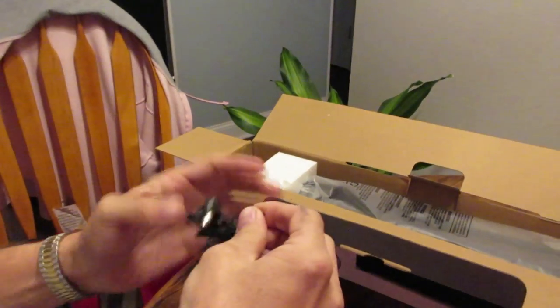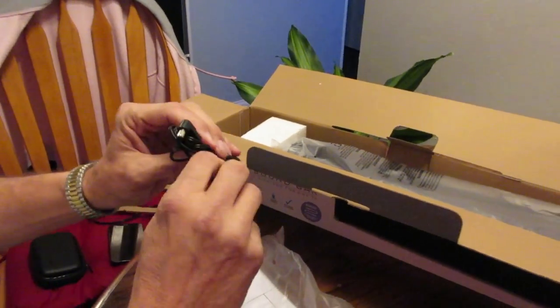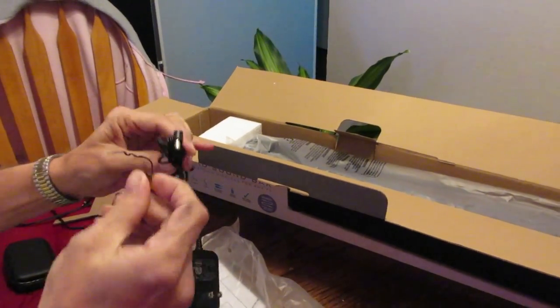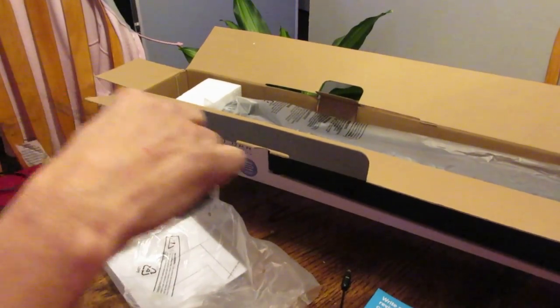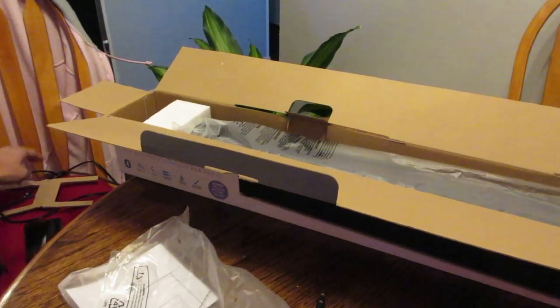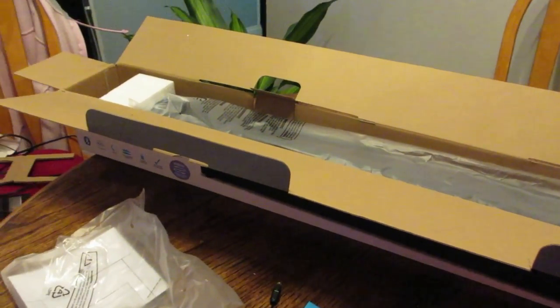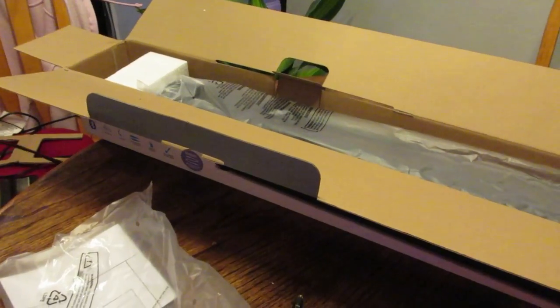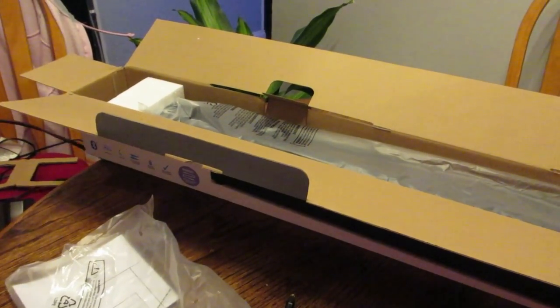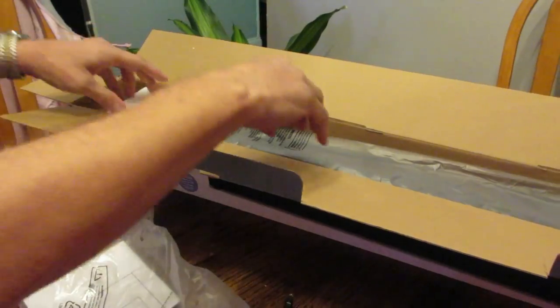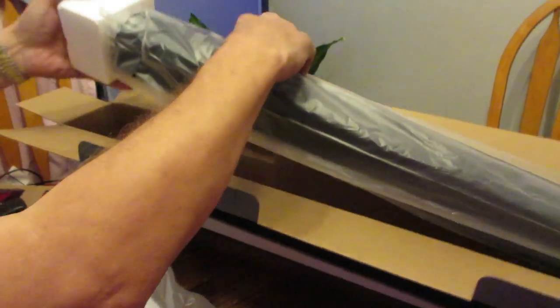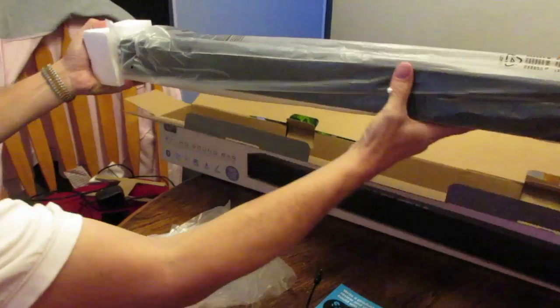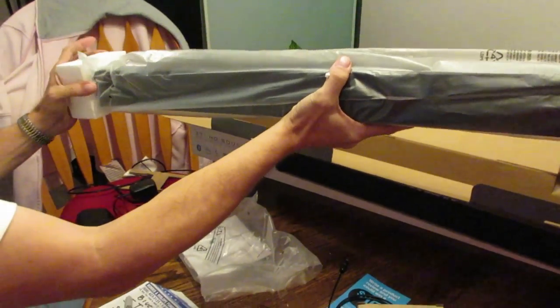Let's set this baby up and see how you connect. Now the box says 37 inch.